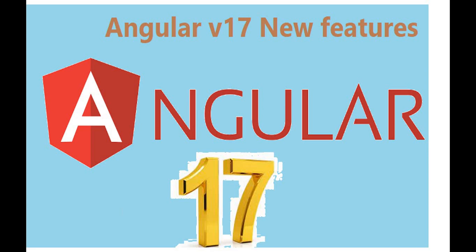Hello everyone. Welcome back to the .NET office. So in this video, we are going to see what all the new features are going to come in Angular version 17.